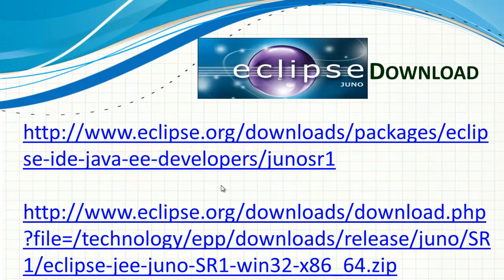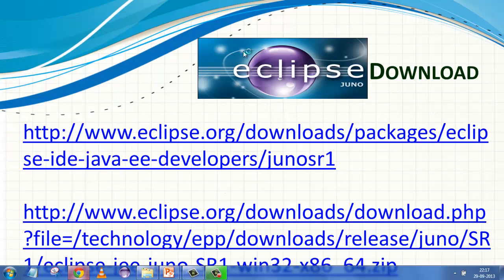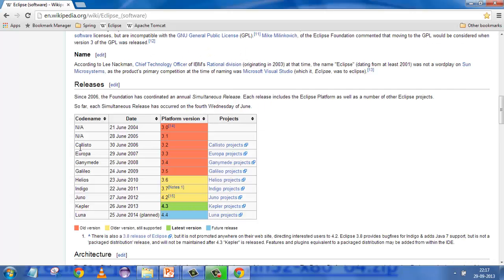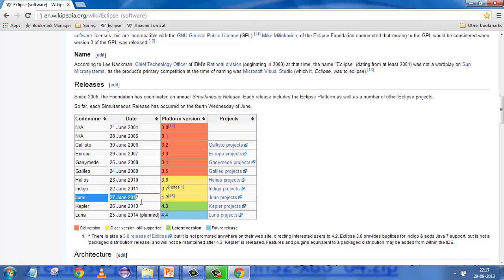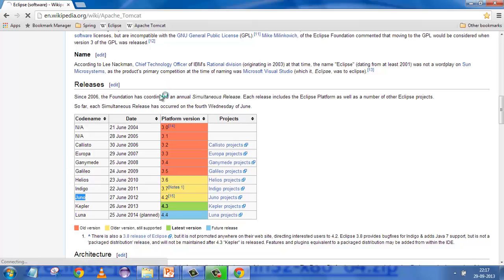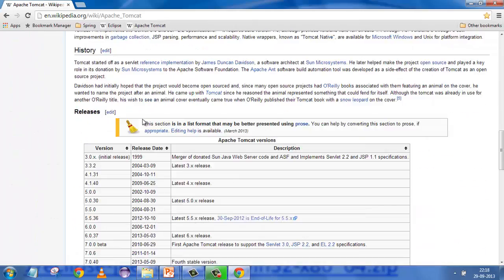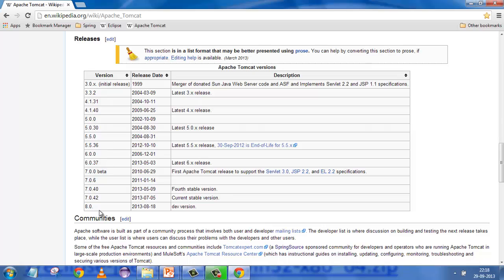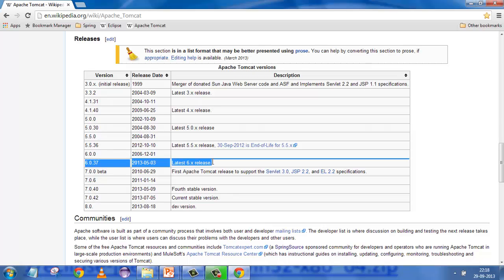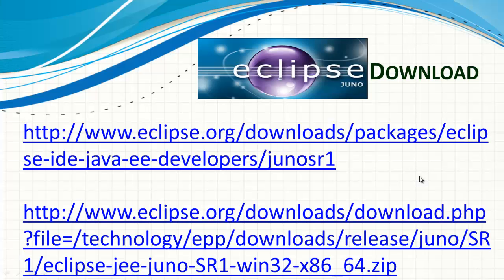The IDE we are going to use is Eclipse Juno - this is a very famous IDE. It started with Callisto, which is very old. Currently the stable version is Kepler, and Luna is planned for 2014. I've been using Juno so I'll stick to it. As far as Tomcat is concerned, there are various versions from version 3 to version 8, but I'll be sticking to version 6.